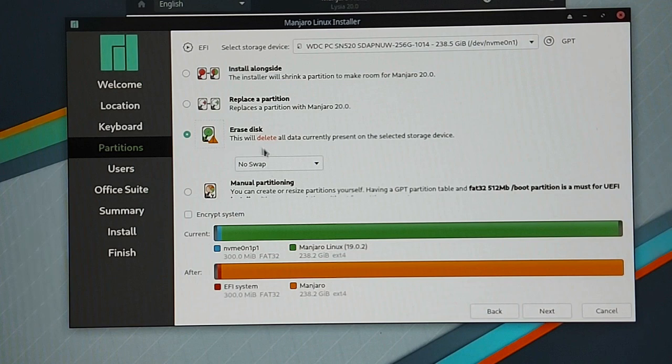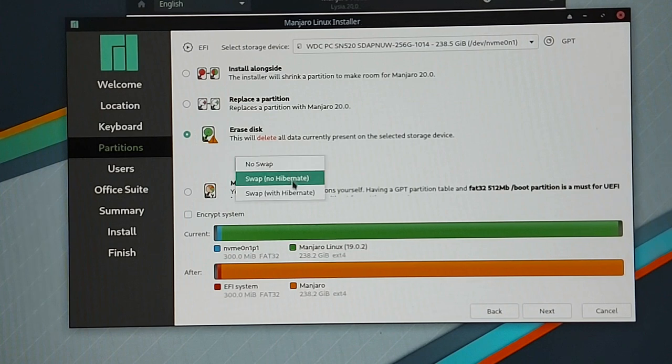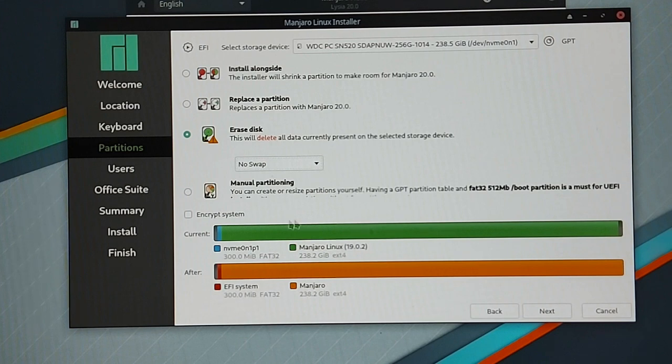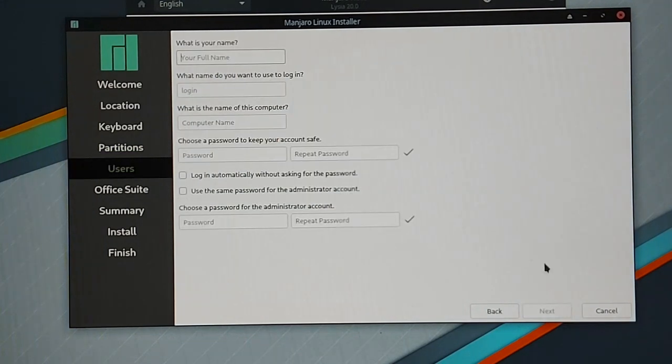A swap partition is only very helpful when you have a low amount of memory installed in your computer. Because when Linux runs out of memory it will start to outsource some of the RAM value to the hard disk. Of course this is not very performant and when you have at least 4GB of RAM you can just continue with no swap partition.